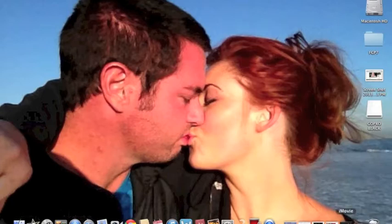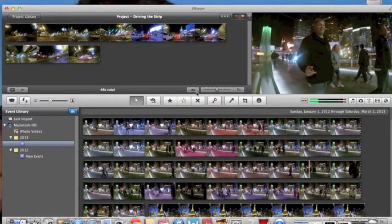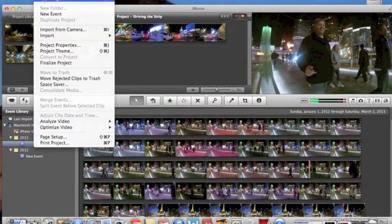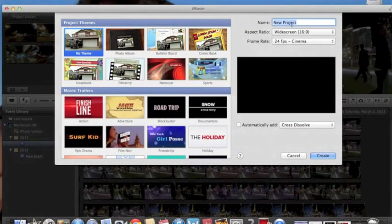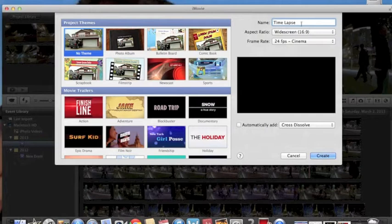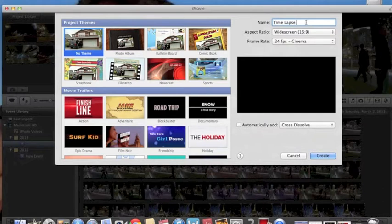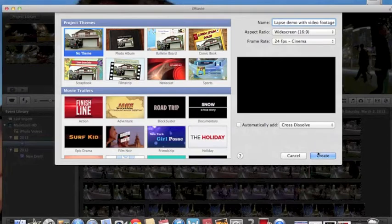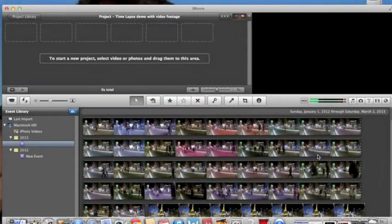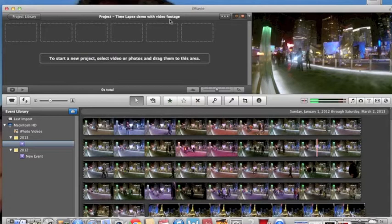First of all, go to iMovie, mine is open on the side. You want to go file, new project, come across and name your project. So we'll go timelapse demo with video footage. You can always change that later. Okay, so that's created a new project, name is up here.